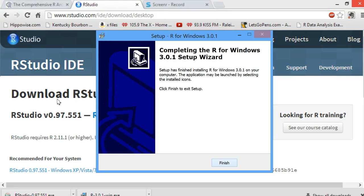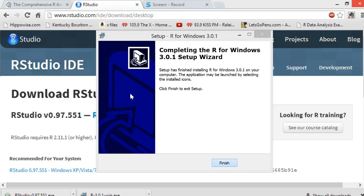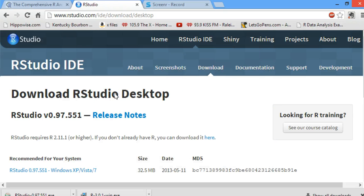And now, you have installed R. So, stay tuned for the next video for installation of RStudio.